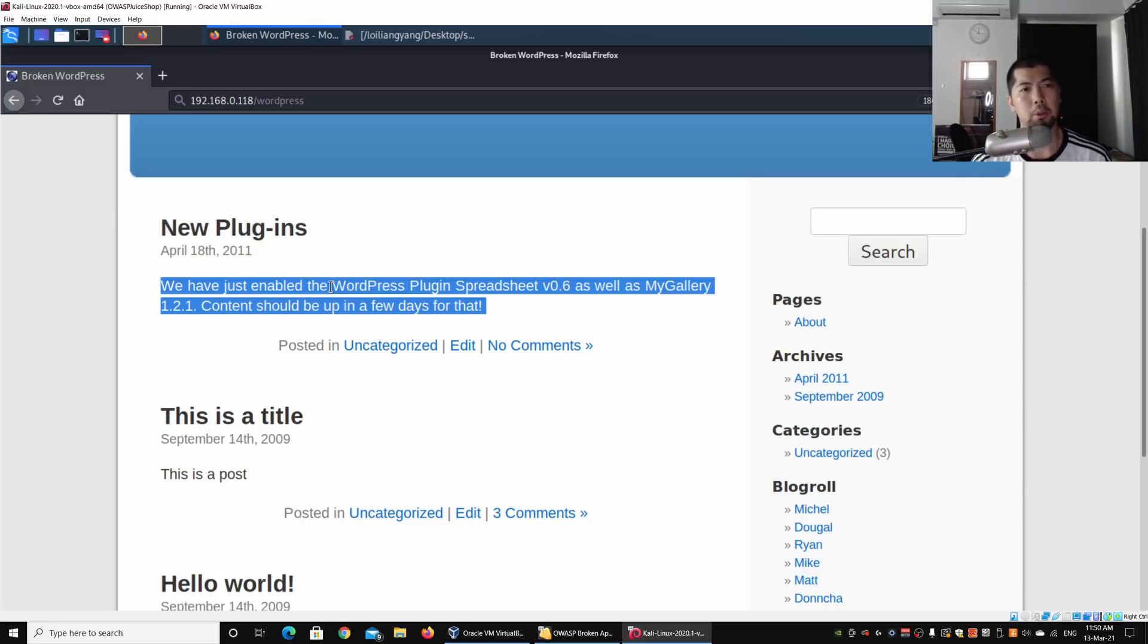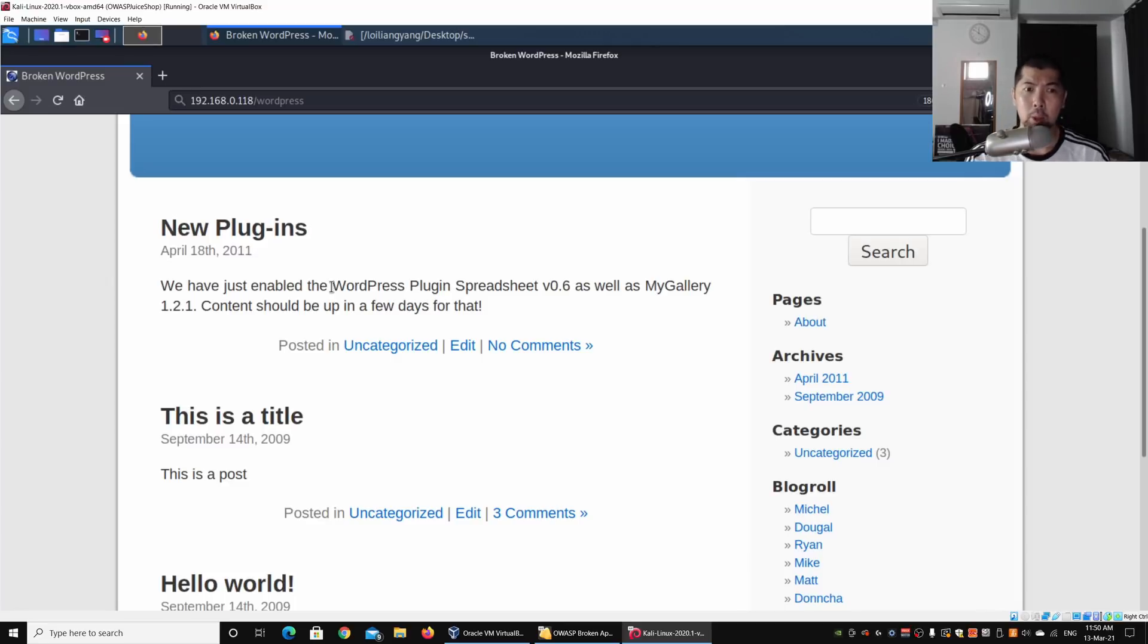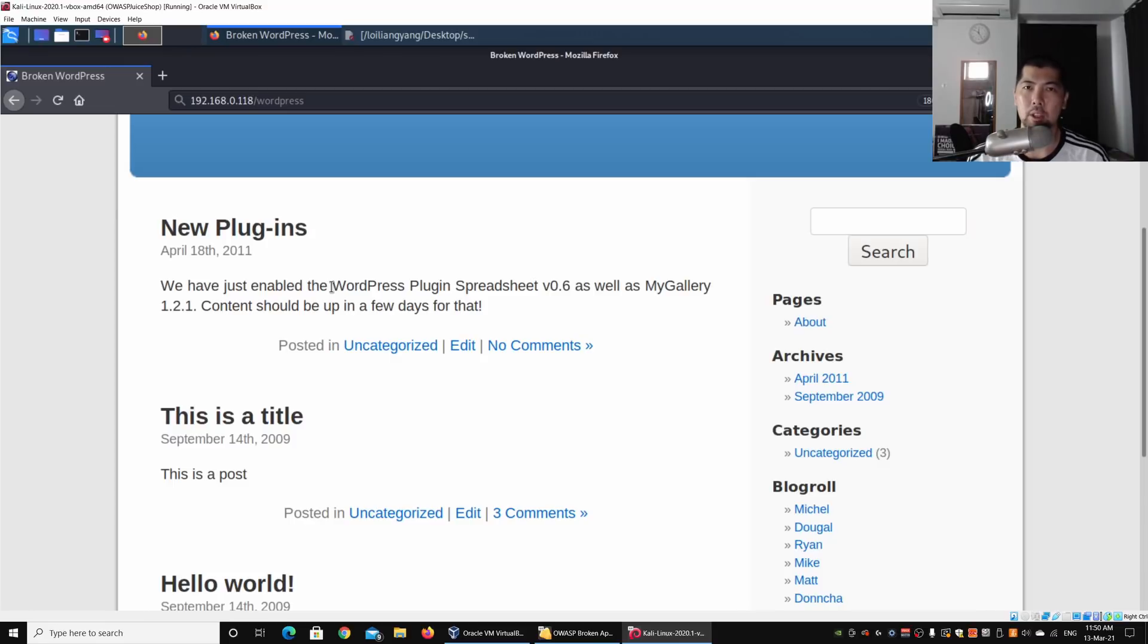The first thing we can do is try to look up for possible vulnerabilities. By looking up Plugin Spreadsheet as well as MyGallery, they have certain associated vulnerabilities that hackers could try to exploit.